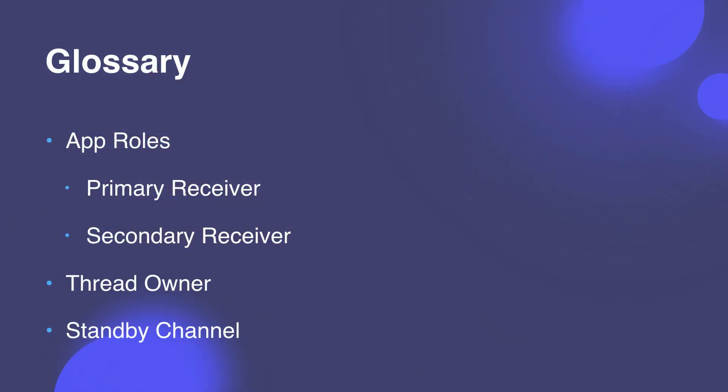Before we dive into the APIs, let's cover some terminology. First off is app roles. So app roles is a concept on Messenger platform that defines a capability that an app has for a specific page. The relevant app roles for Handover Protocol are primary receiver and secondary receiver. Primary receiver is the default app that handles an inbound user request. And this is exclusive, which means there can only be one.